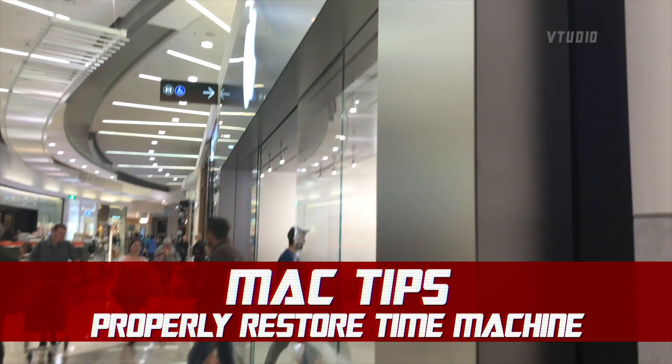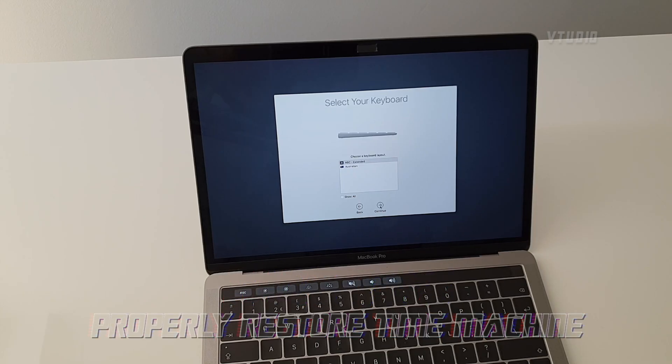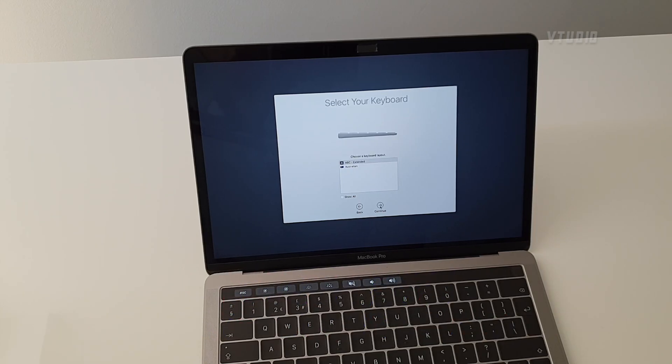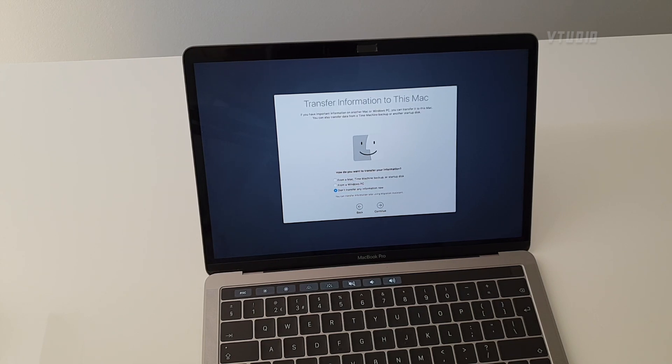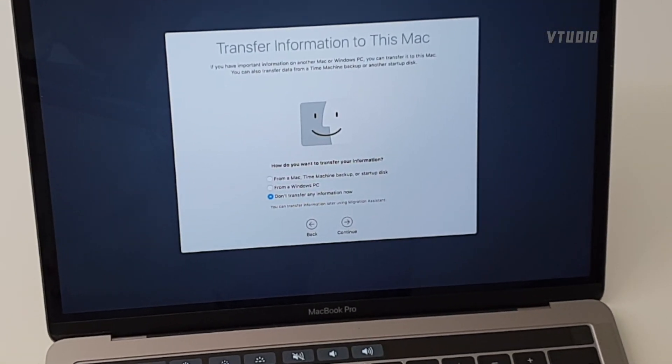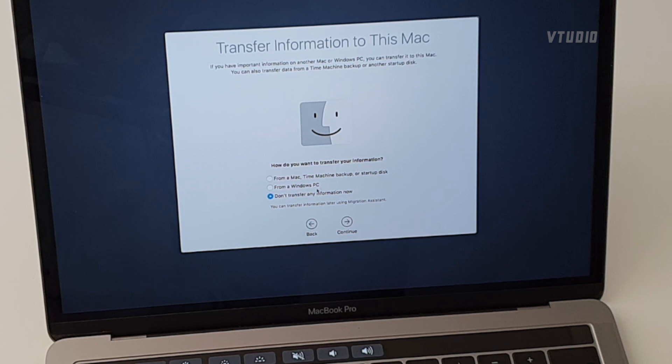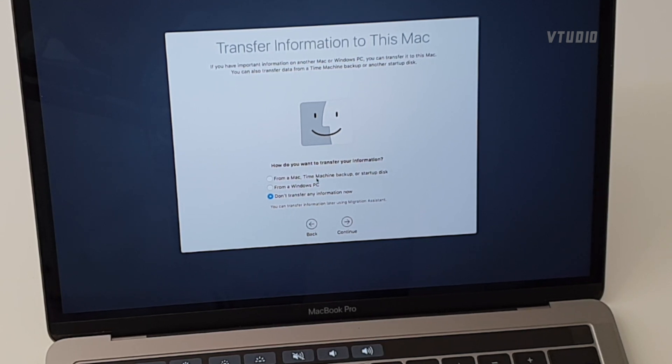Now just say you got a brand new Mac or you've got your Macbook repaired from the Apple Store, you're gonna be presented with this new Mac OS setup screen. If you go through the screens and you go to the transfer information to this Mac, you'll see that it has an option from transferring from a Mac Time Machine Backup.